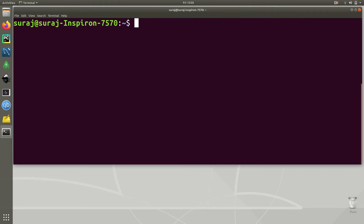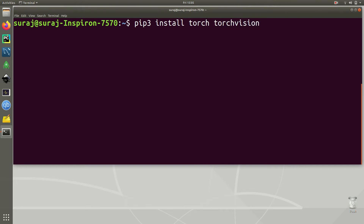Let's clear the terminal and then I am going to use pip3 in order to install PyTorch and TorchVision. You need to type the pip3 install command for PyTorch and TorchVision, then hit enter and it will start downloading and installing PyTorch in Ubuntu Linux. It might take some time, so let's have some patience.